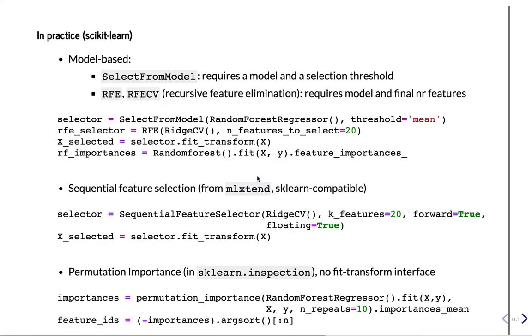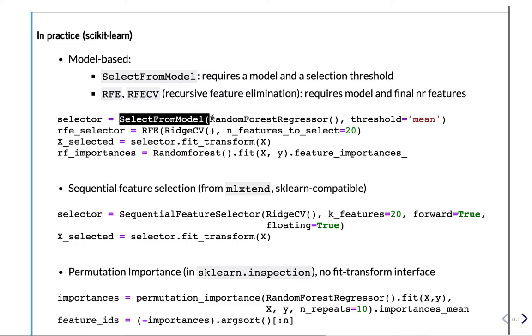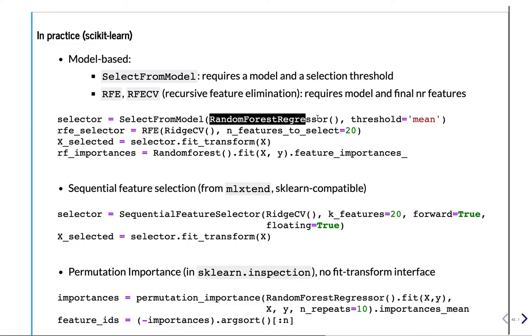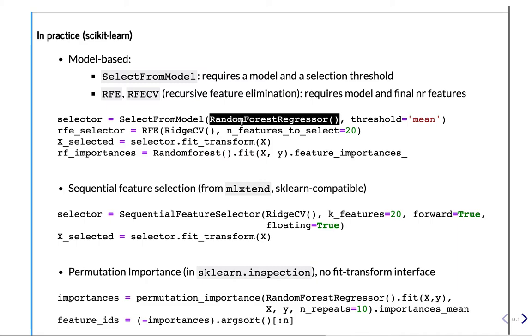The model-based techniques, they are all used with SelectFromModel. So this is another operator. You have to give it the model that has to return the feature importances. This cannot be any model, but it can be any model that returns some feature importances. So Random Forest is fine, Ridge, Lasso, all linear models, linear SVMs are fine. Kernelized SVMs cannot do that. If you try to use that, it will give you an error.